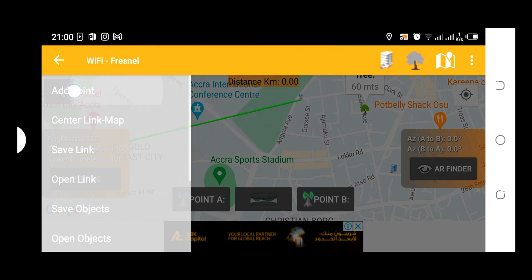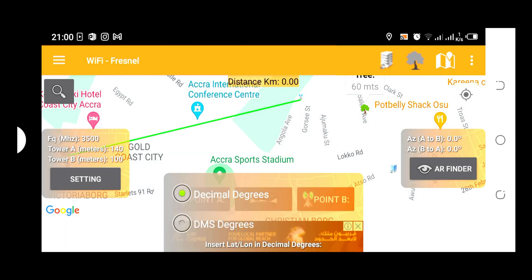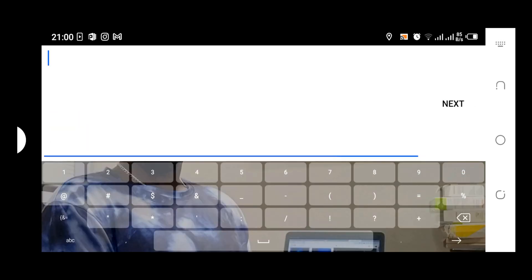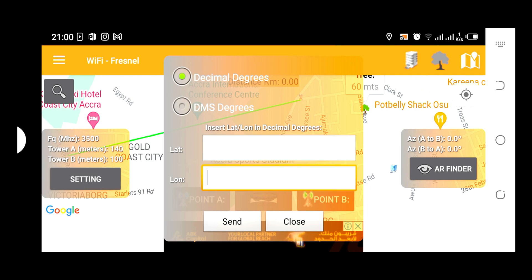We have something called Add Point. This Add Point has to do with coordinates — either in decimal degrees or DMS degrees. You set the latitude here, then you set the longitude here, and it's going to generate a coordinate point for you on this map. If you have the coordinates already, it's going to generate a point for you on the map.